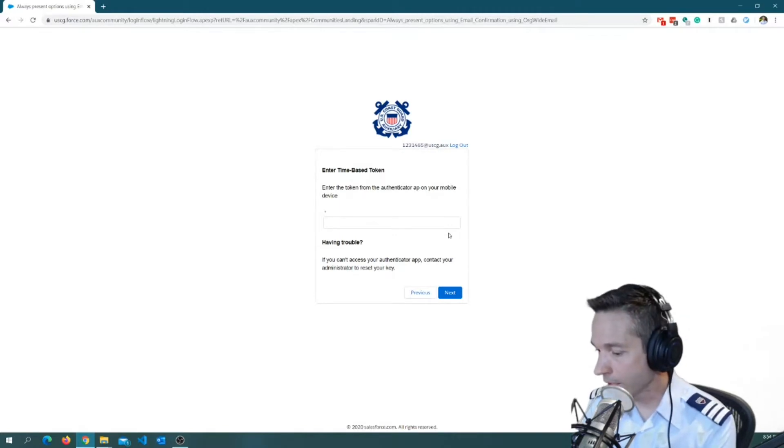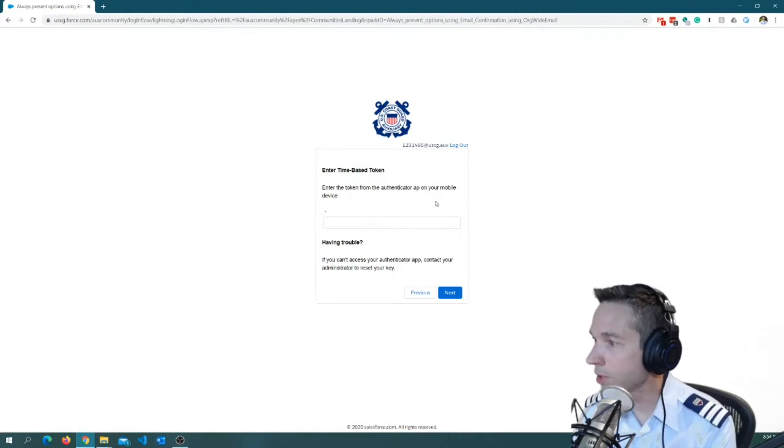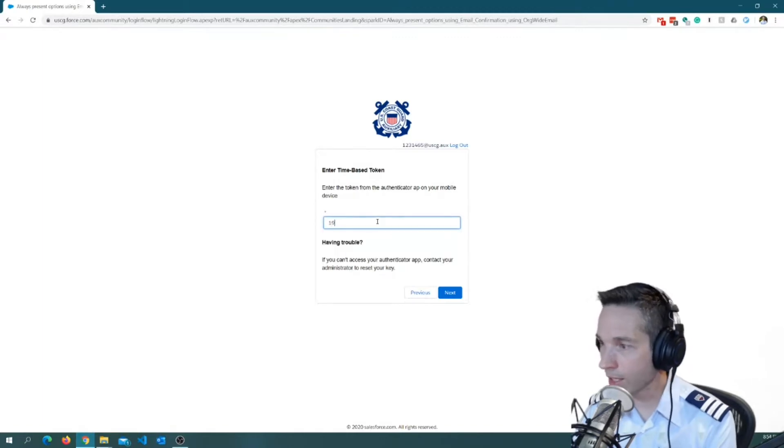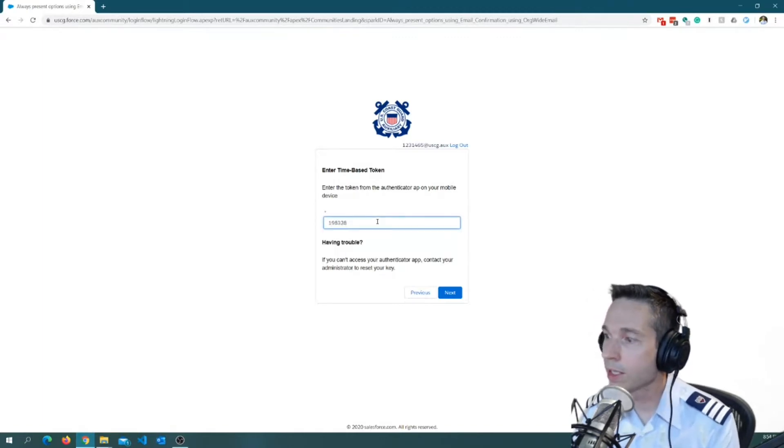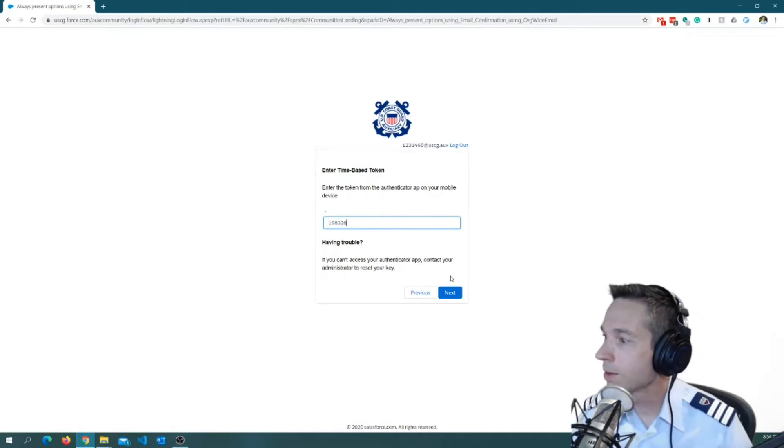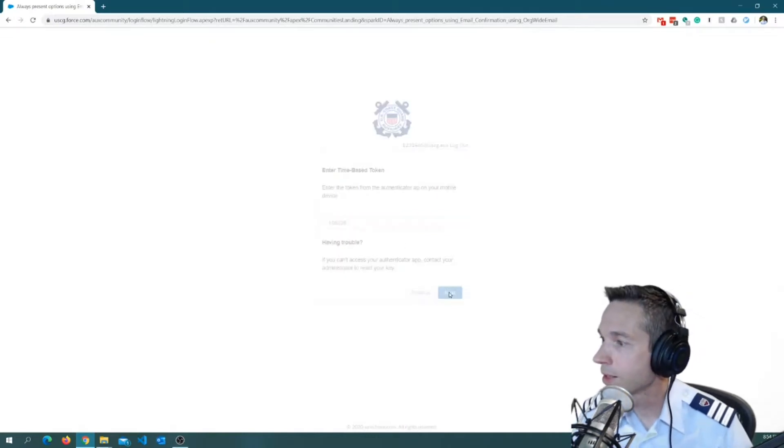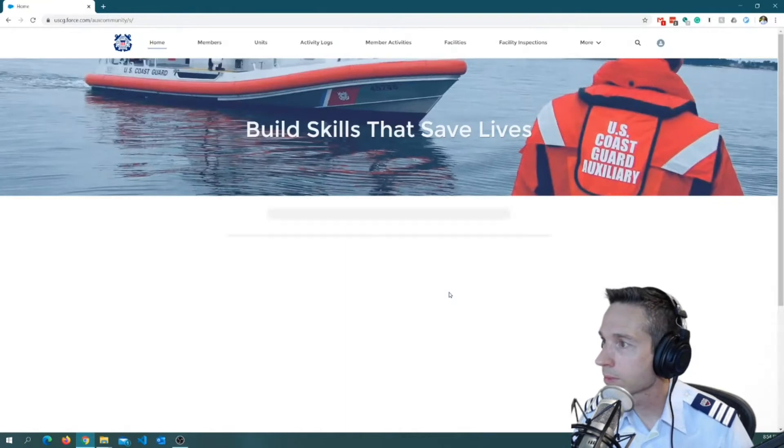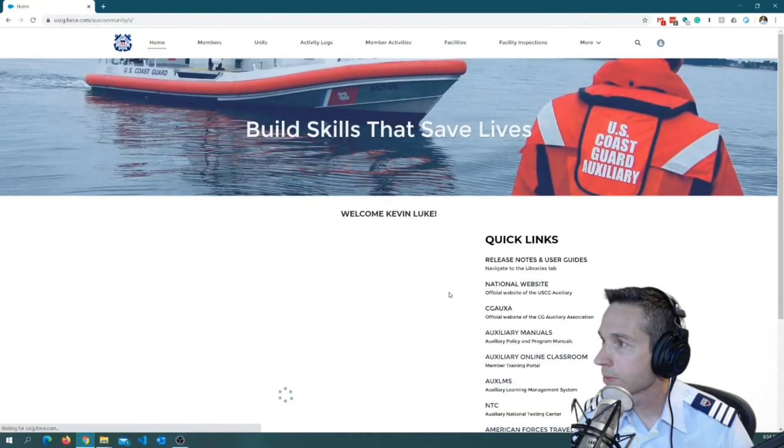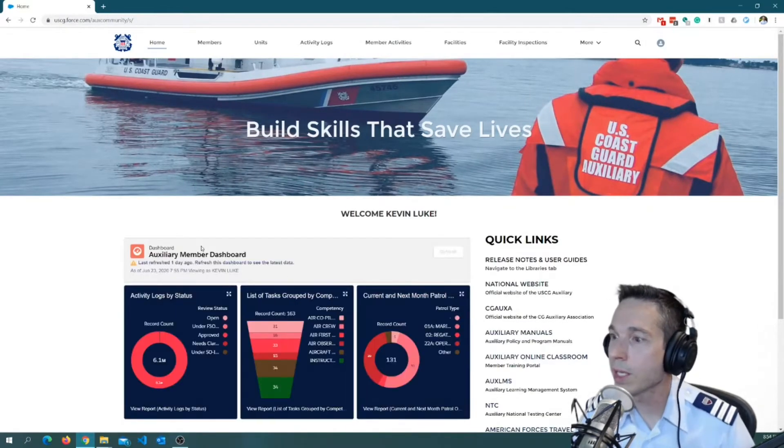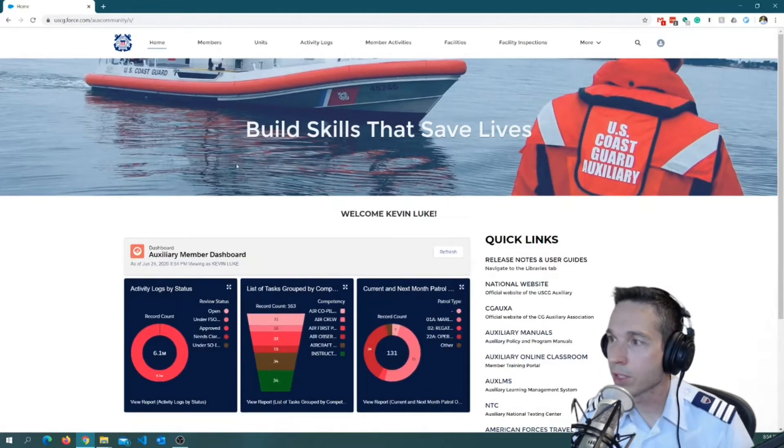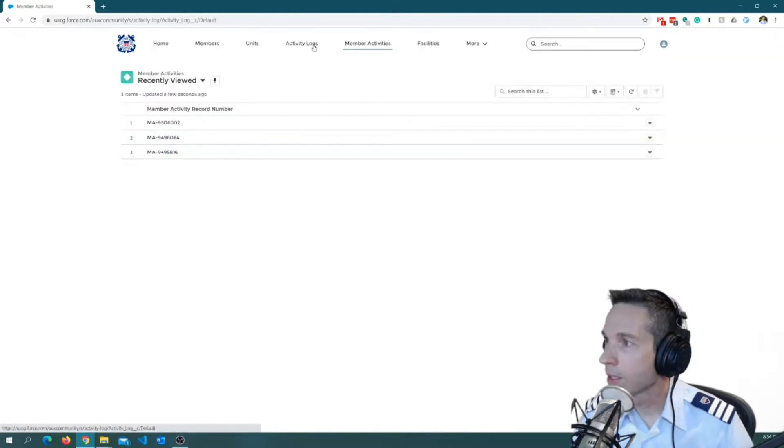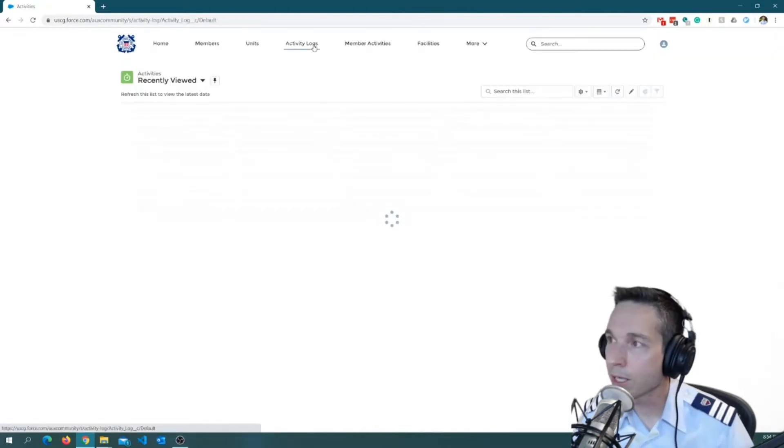And I am going to go ahead and just populate my access code here. It's okay. You guys can see it because this changes on a regular basis and it's never the same twice. Okay, once you are in, you'll be greeted with this homepage.